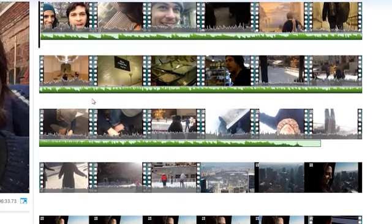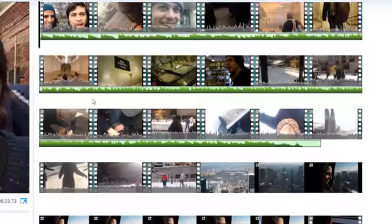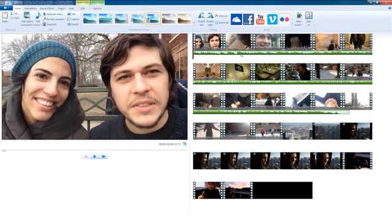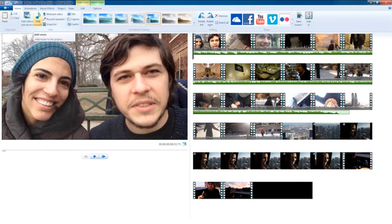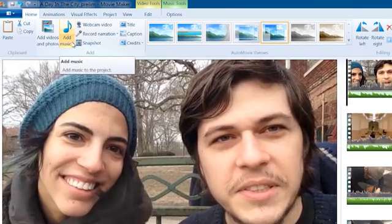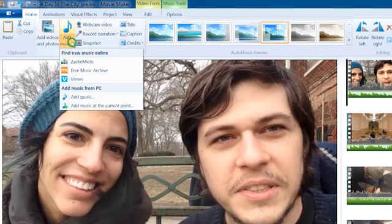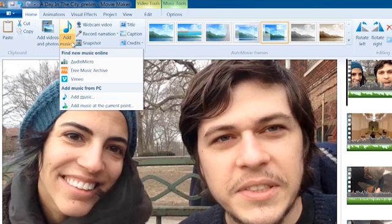You see this green bar below my footage? That's my audio track. But let's say we don't have music on our computer that we want to use and we want to go get some music online. We want to download music to add to our project. If I select the flyout menu from the bottom of the add music button, you'll notice I get this menu that gives me some options for places where I can go get music.